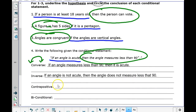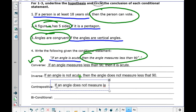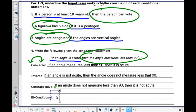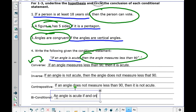For the contrapositive, it's a combination of the converse and negation — we change the order of the hypothesis and conclusion. So: if an angle does not measure less than 90 degrees, then it is not acute. For the biconditional, we say: an angle is acute if and only if it measures less than 90 degrees.